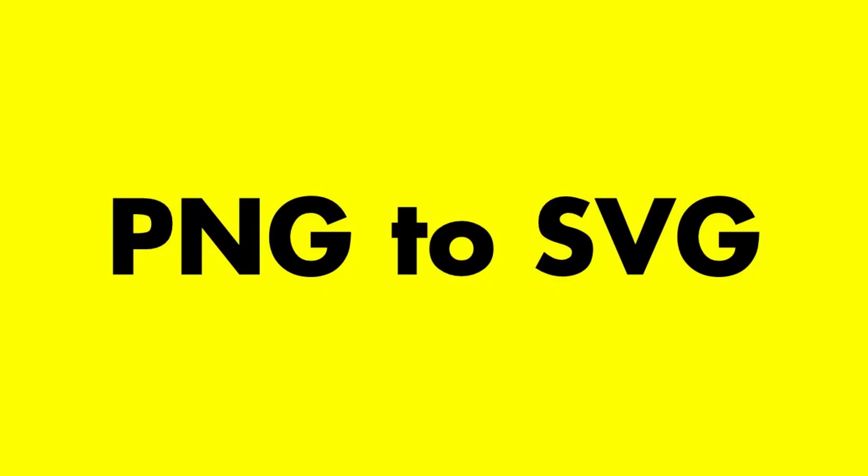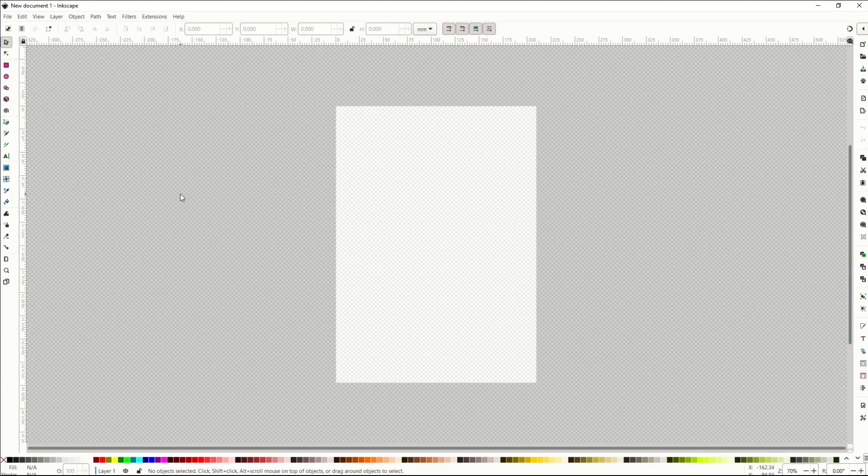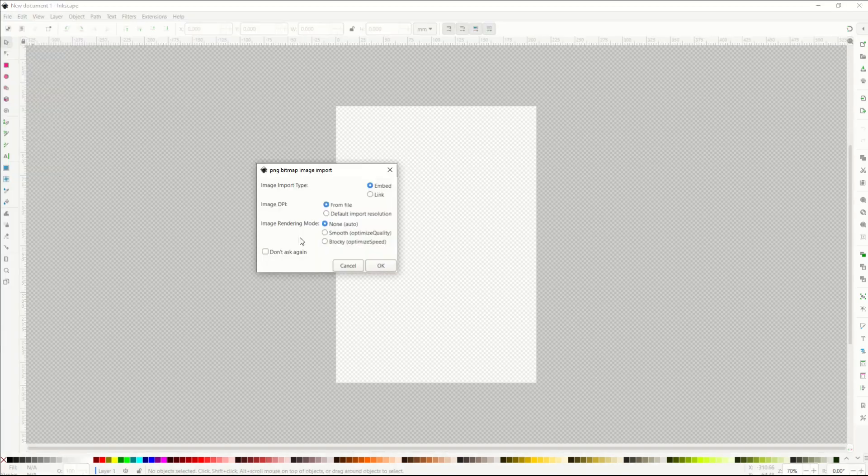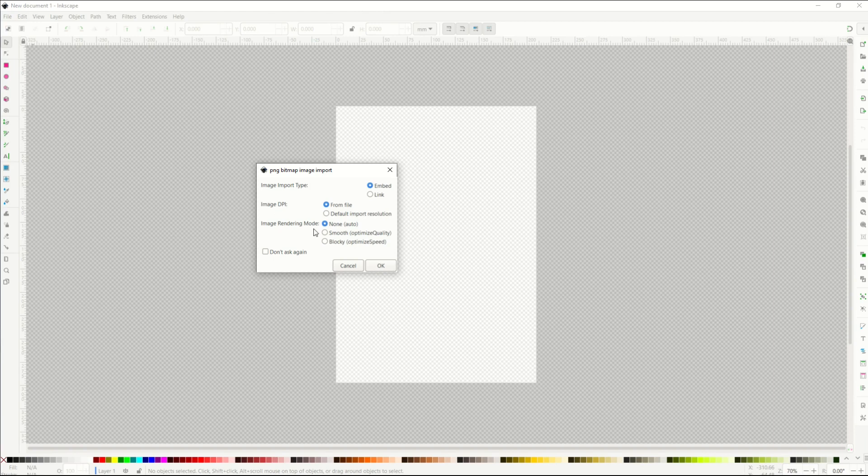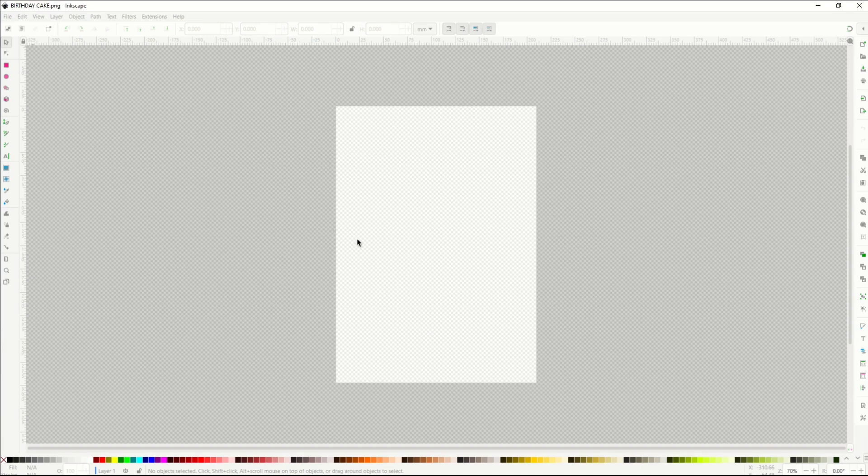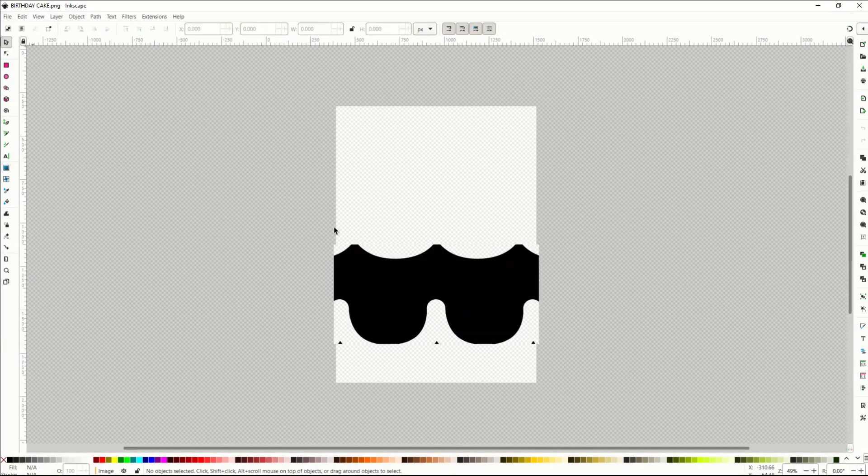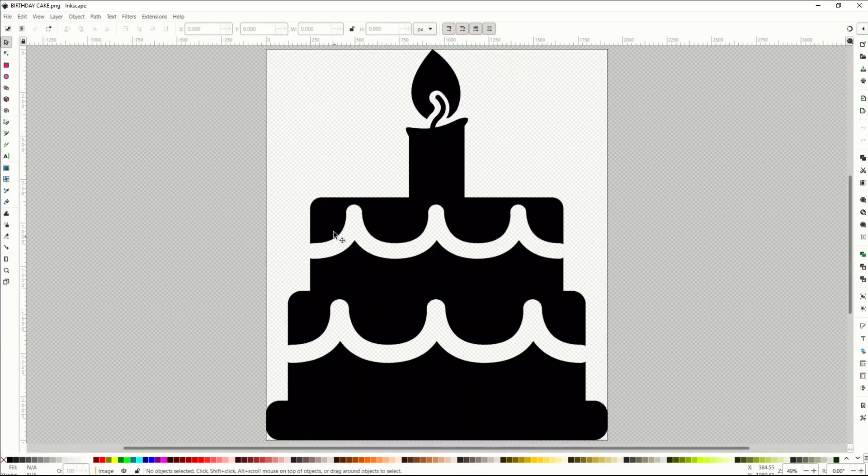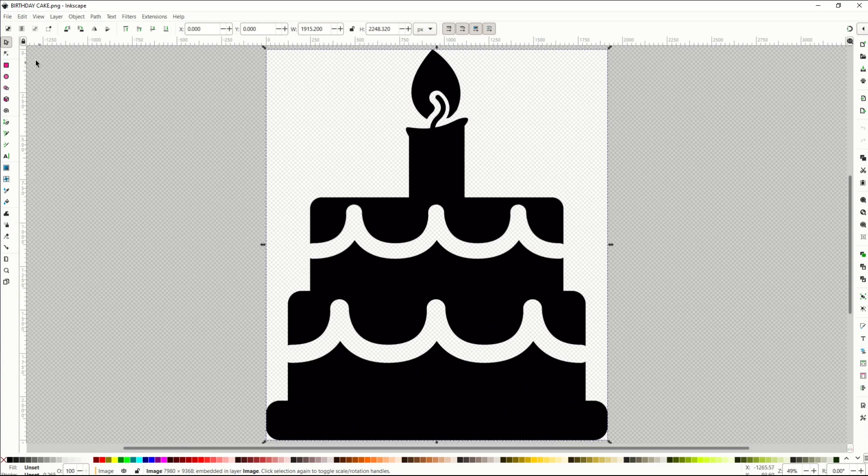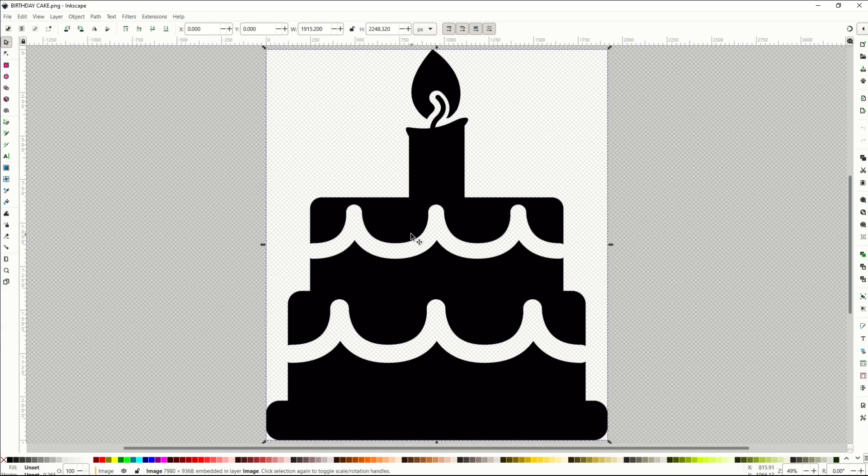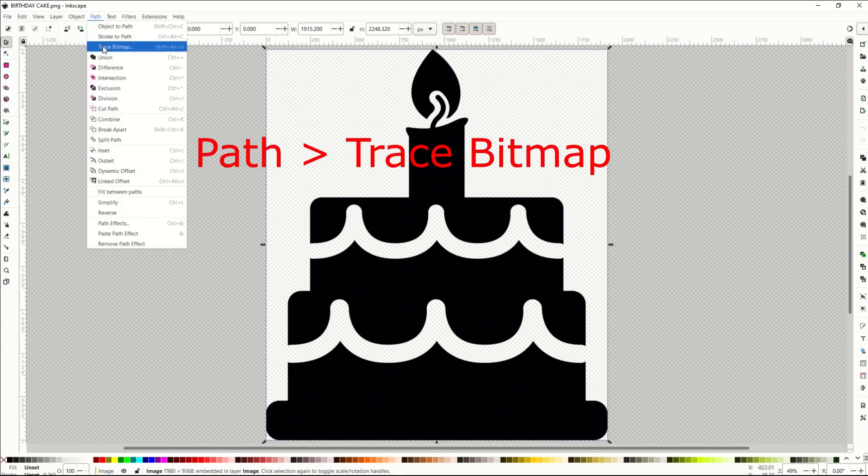So let's open up a graphic and we're going to create a vector from it. I'm going to go to File and Open. And then I've selected an image from my library, from my hard drive. And I'm going to pick smooth, which optimizes the quality. So I'm opening a PNG, which is basically a file, a picture. And here we can see it's going to open up. It's a pretty big file. And this is not a vector. When I click on edit paths by node, nothing comes up. It's just a picture.